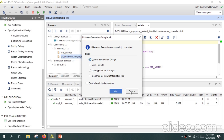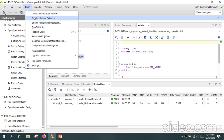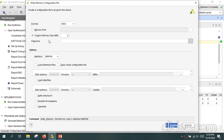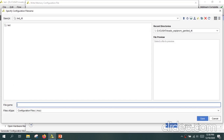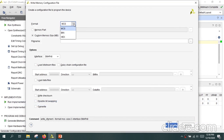Once bitstream generation is completed, you need to convert this bit file into the flash file. For this, go to Tools and select Generate Memory Configuration File. Here you have two options for the file format: MCS or BIN. We will go with BIN file, which is smaller in size compared to an MCS file. You also need to select the memory part.